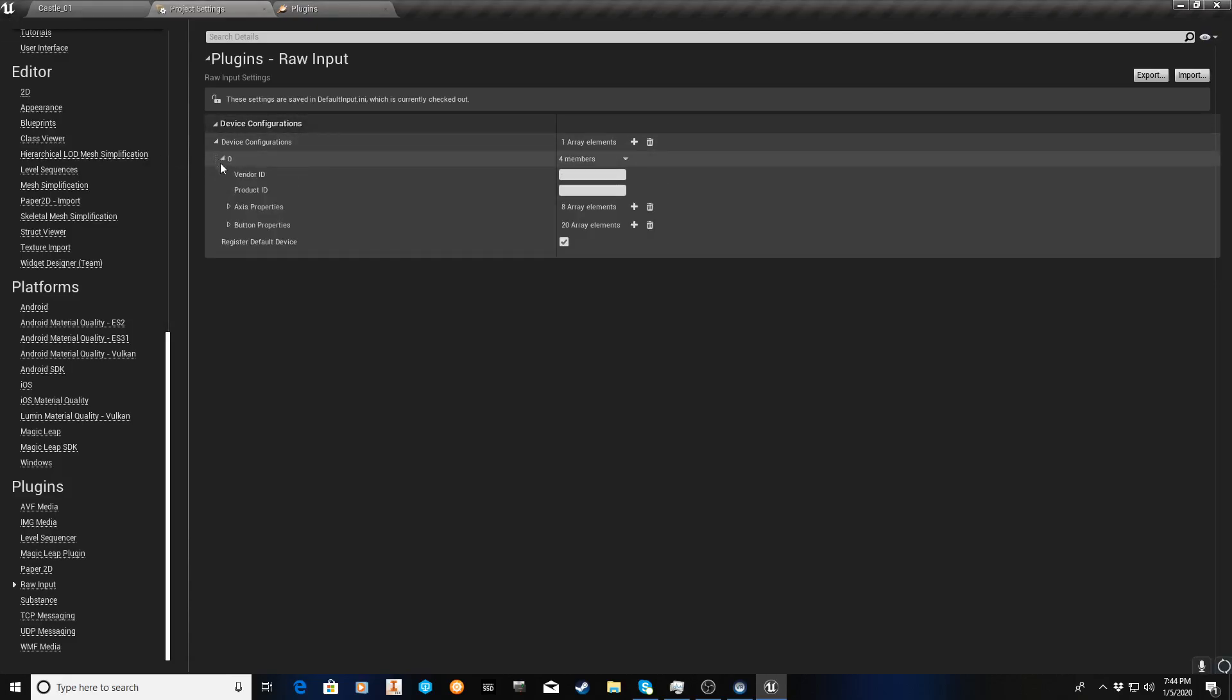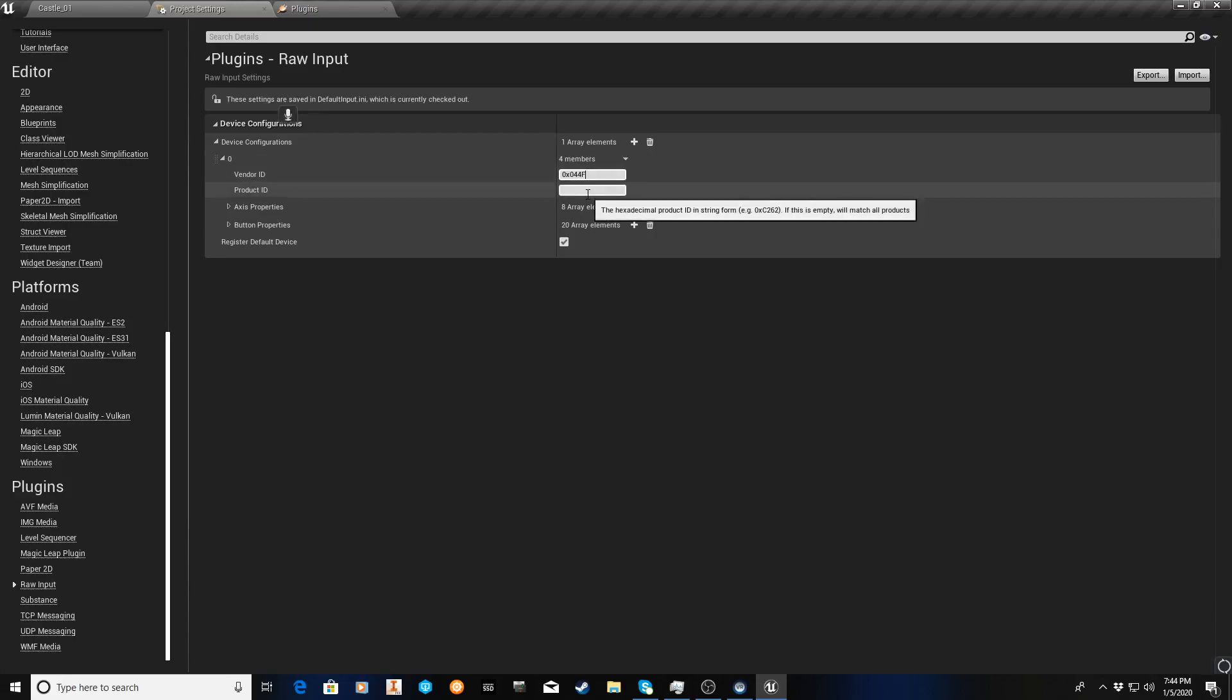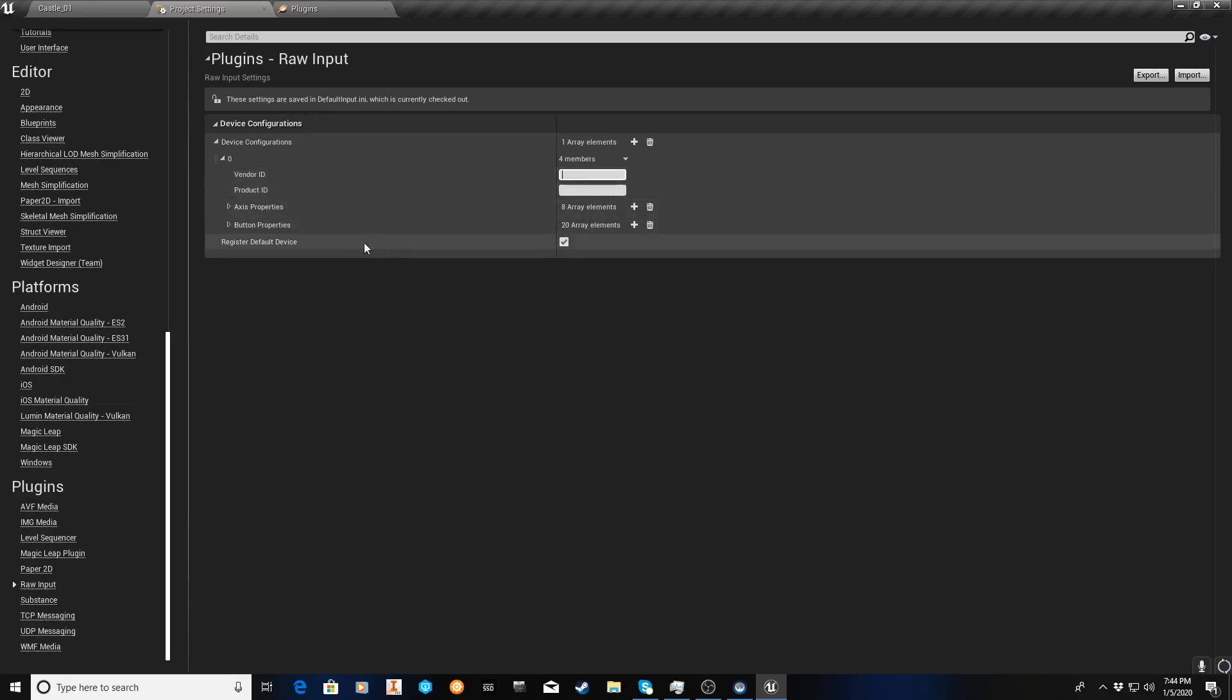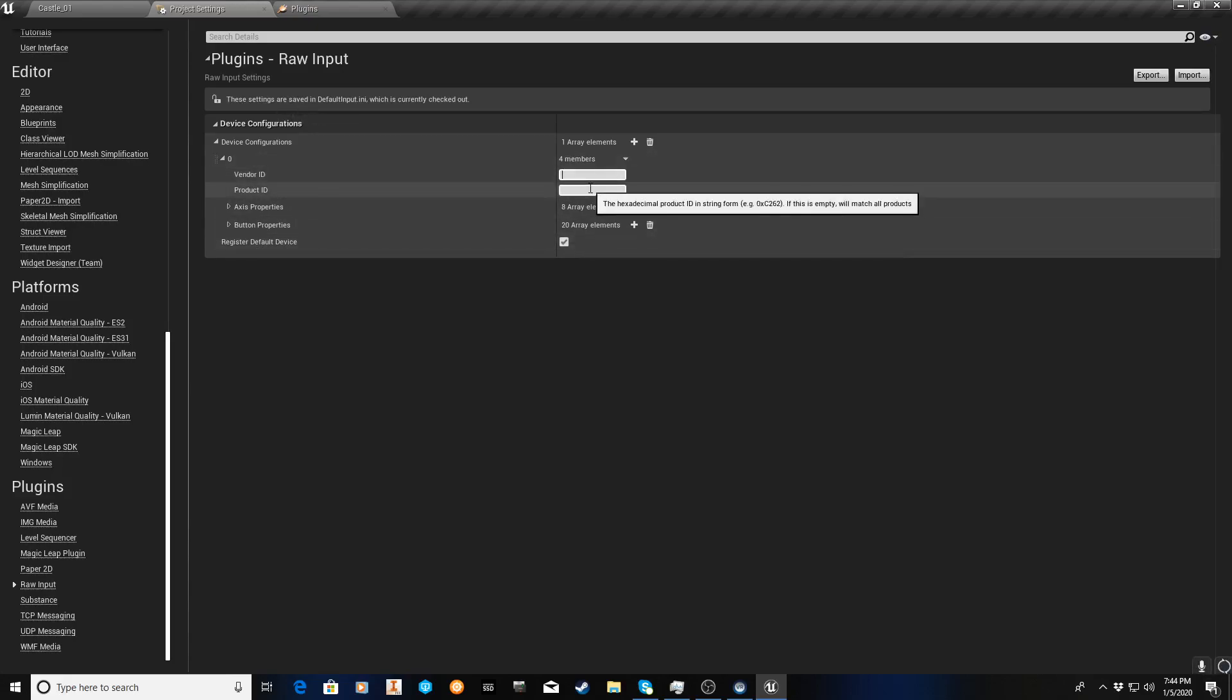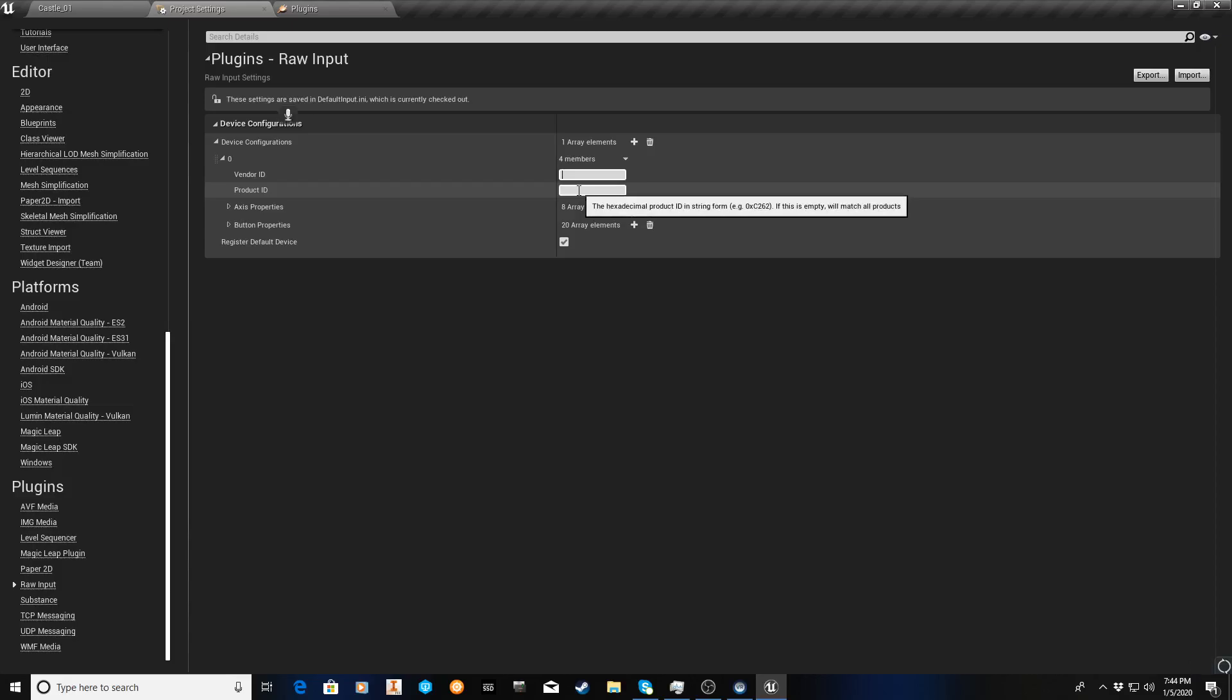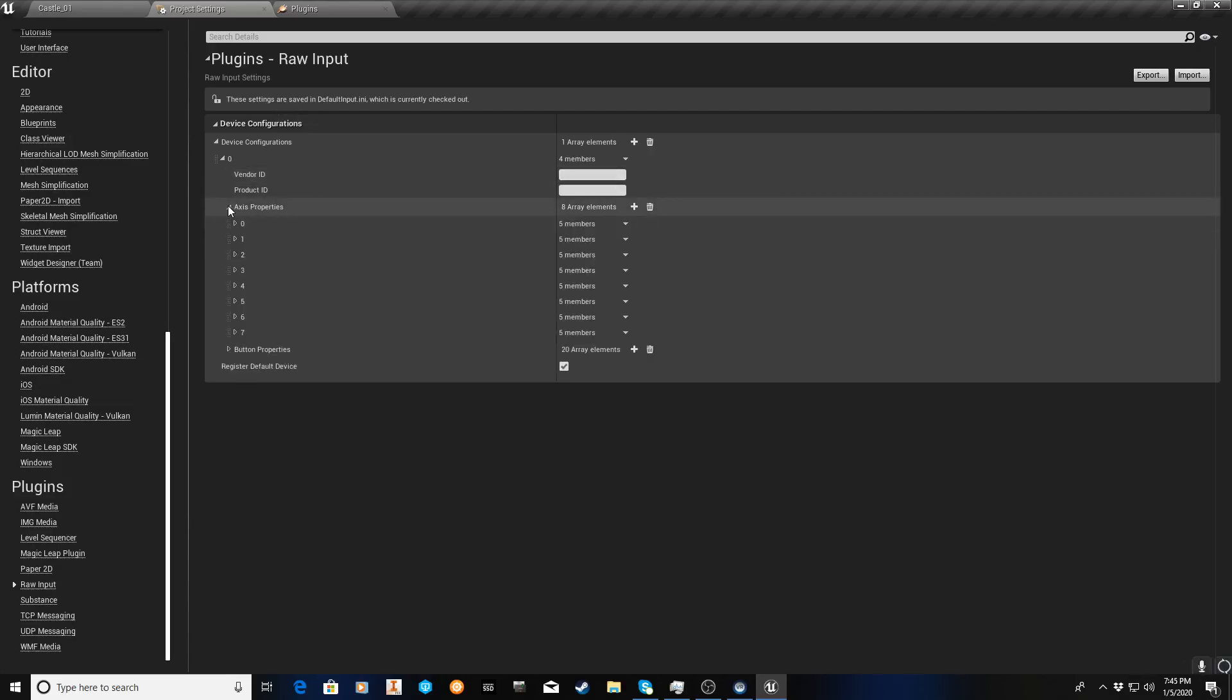And in this particular setup, the original directions I had seen was for the Thrustmaster steering wheel. They actually put in the IDs, which would be you'd always start with 0x, and then the number, the ID for this particular was like 044F, the vendor ID, and then there's the product ID. I found that to be somewhat problematic or not needed, so don't bother. Because I believe here under Register Default Device, click on that, and that'll take care of it. The downside is that this profile will be assigned to whatever input device it first detects.